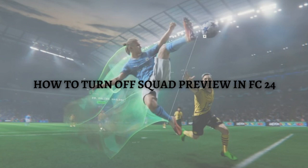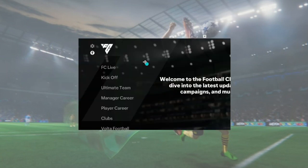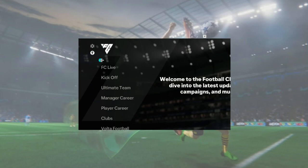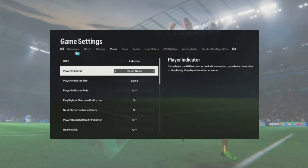So the process is actually quite simple. When you are on your FC24 main menu, what you'll need to do first is to go into the accessibility settings. It is located on the upper corner part of your screen — right here, the accessibility settings.